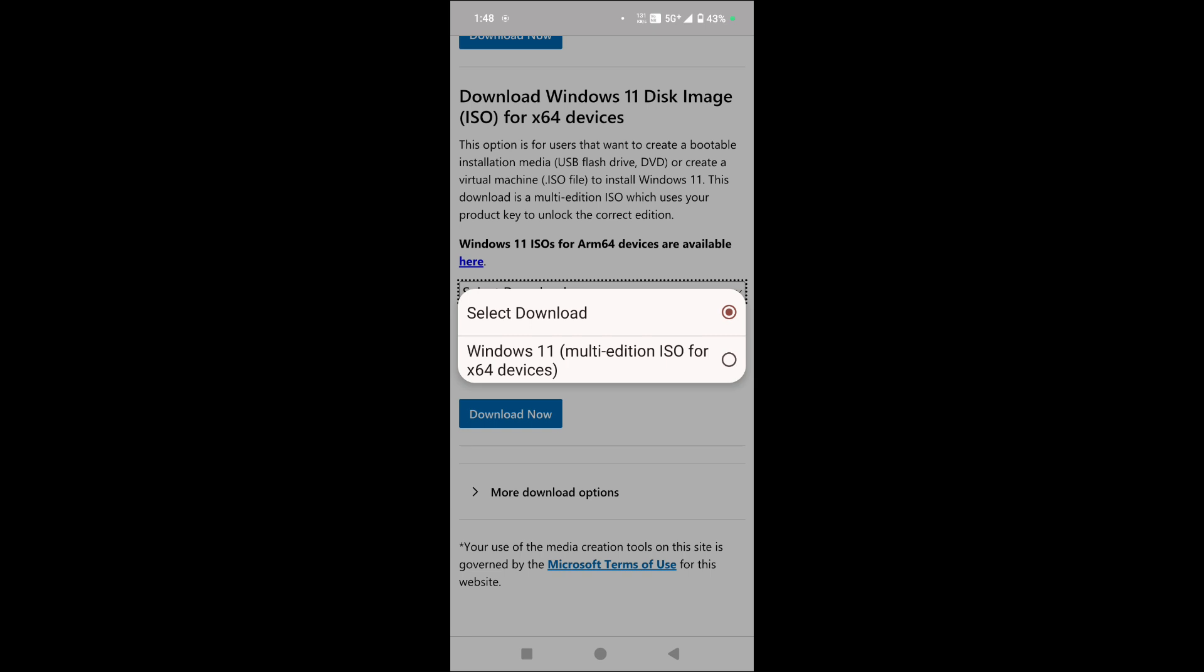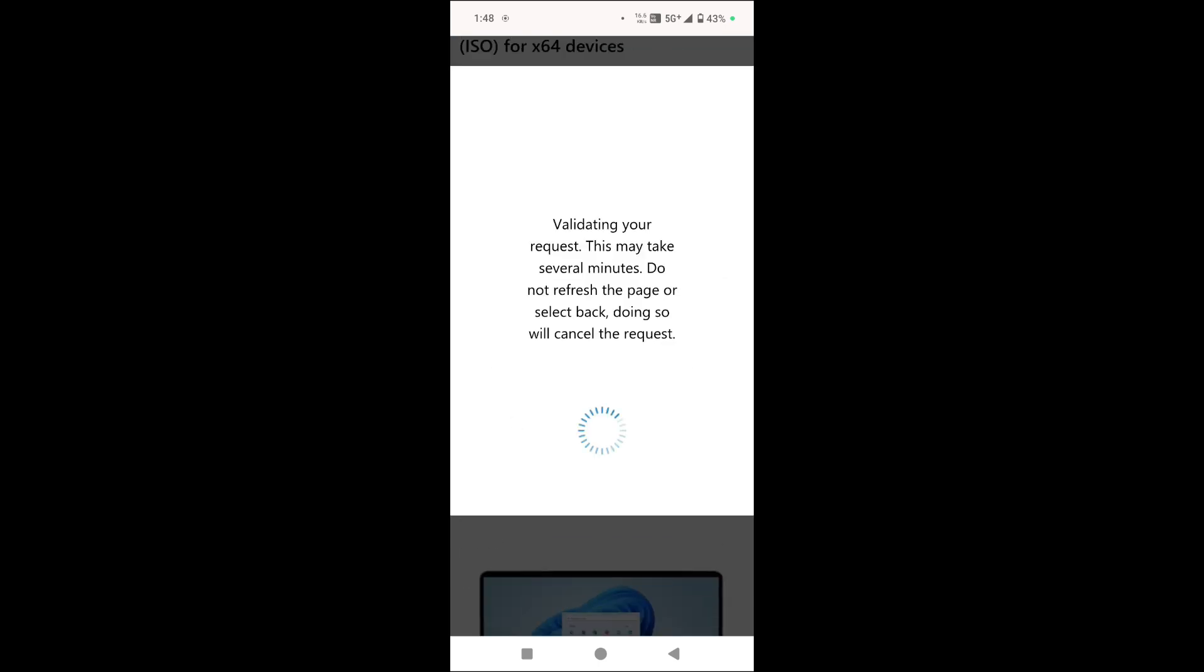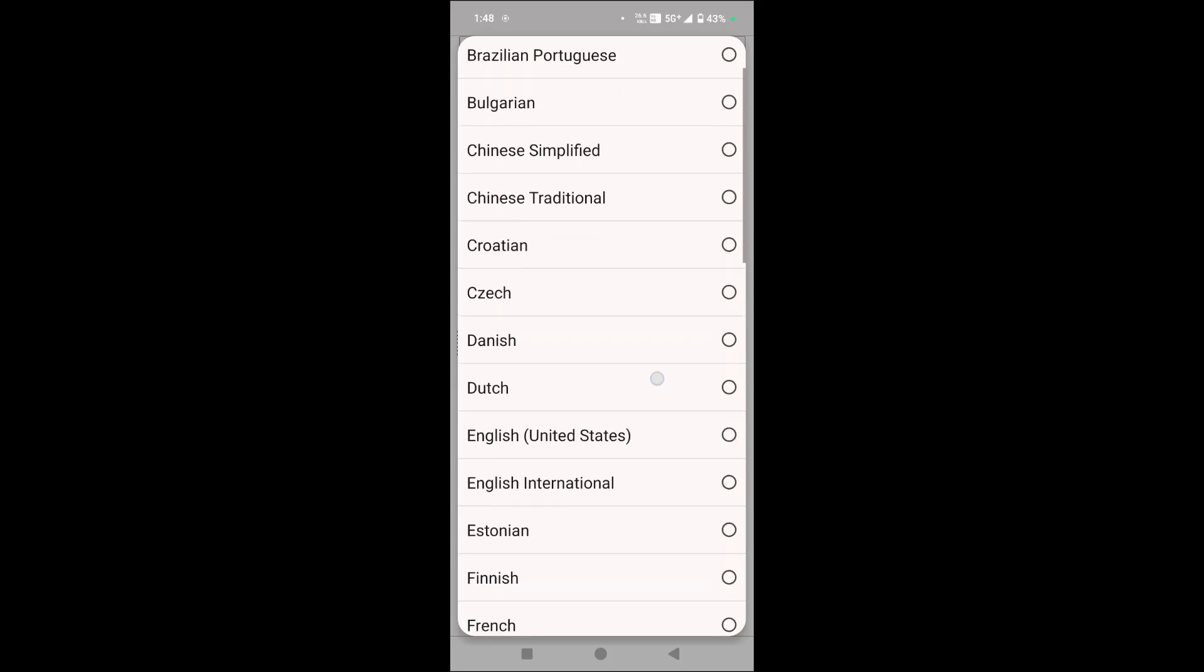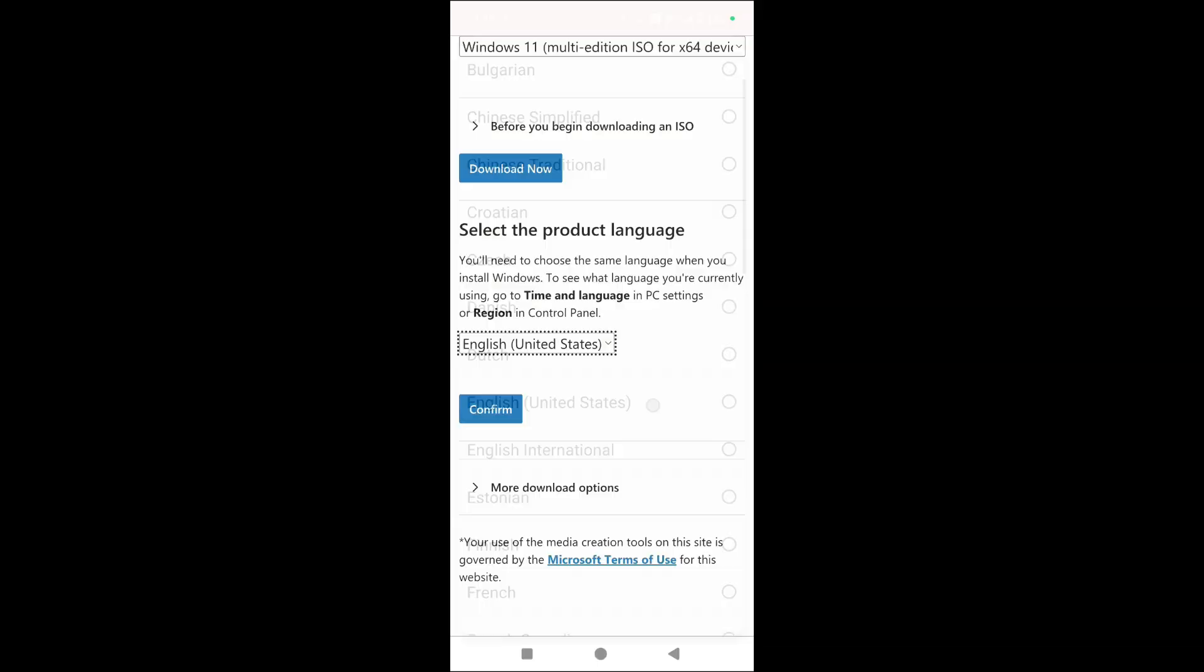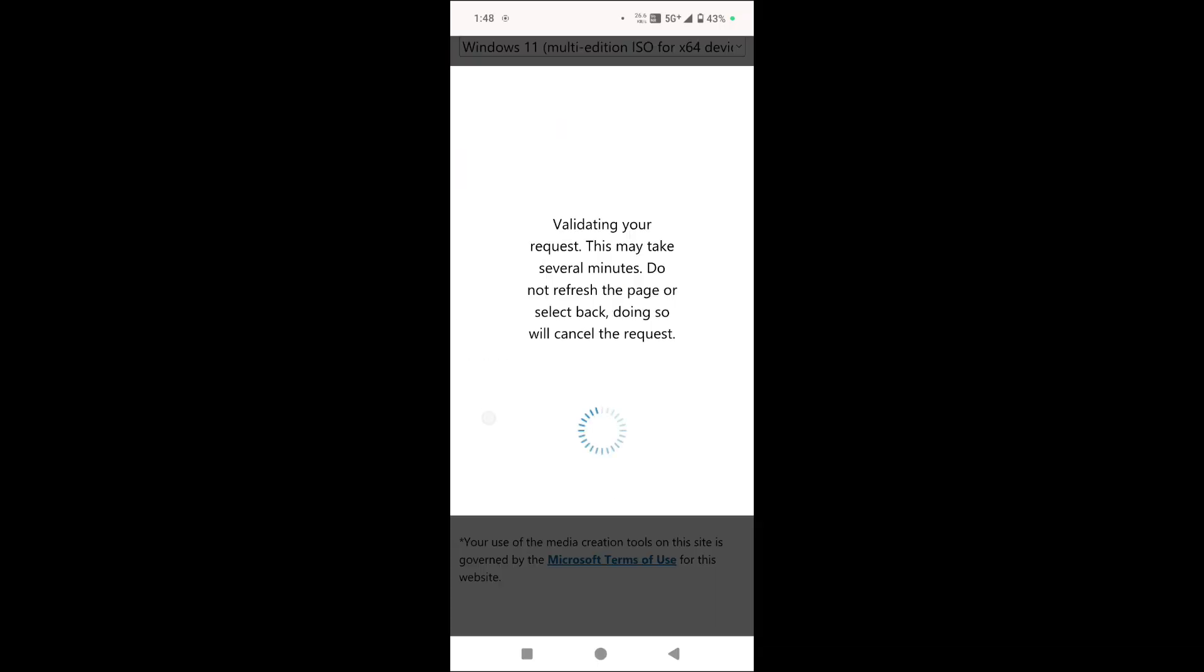Here select download and go to Windows 11 multi-edition ISO for x64 devices and tap on download now. Now here choose language and tap on confirm.